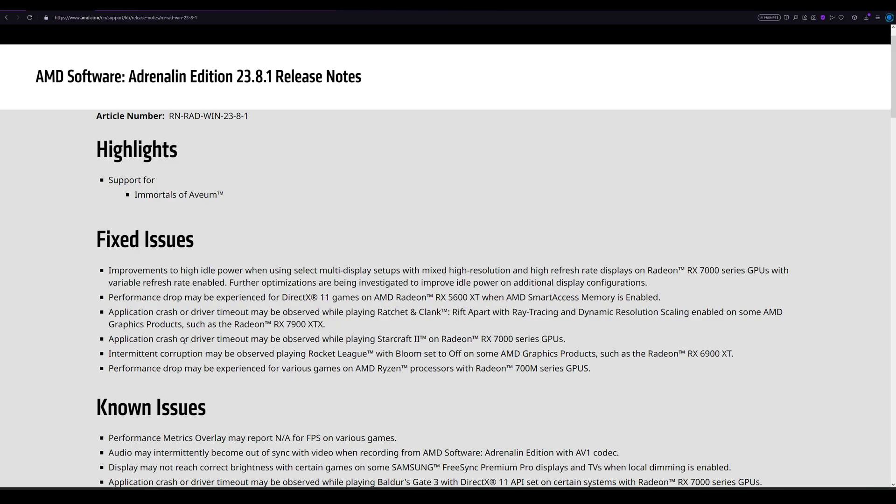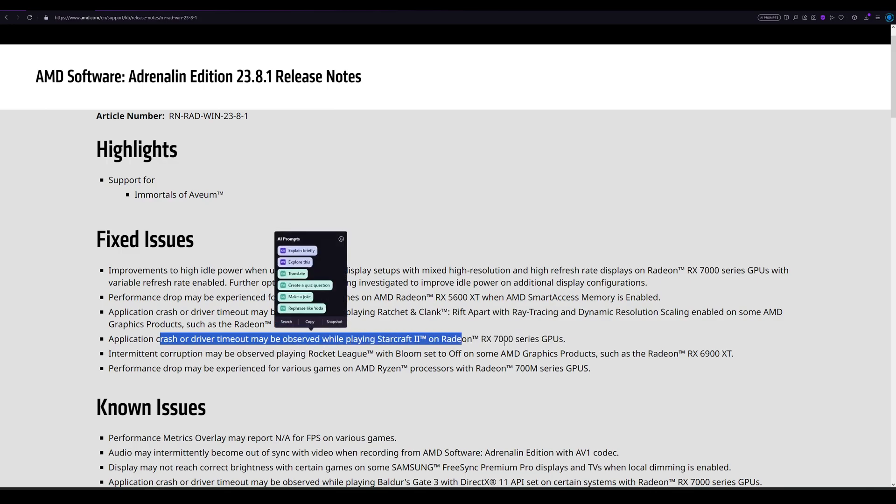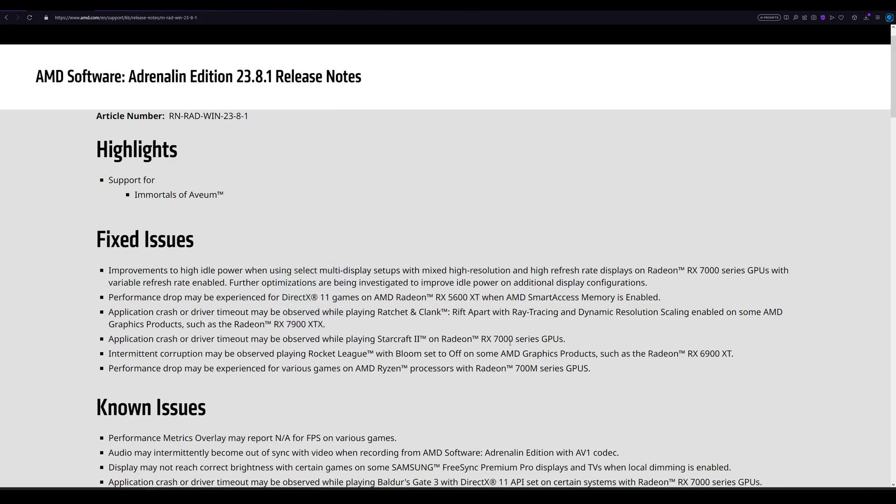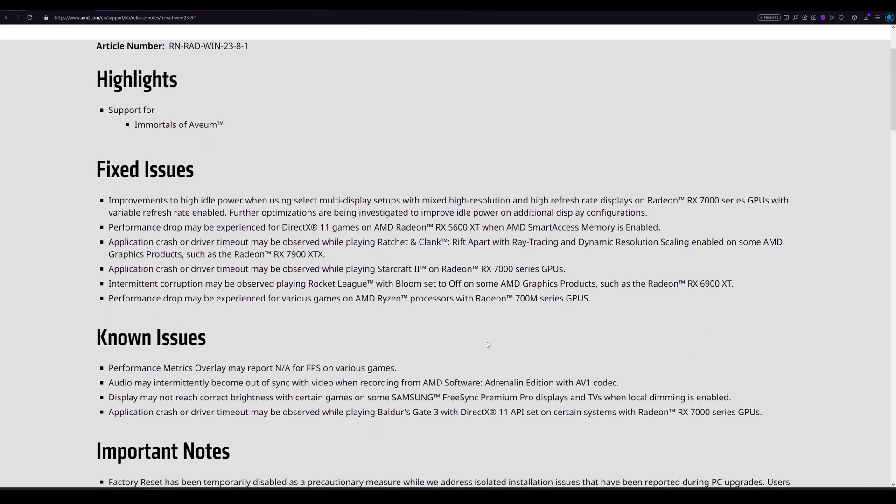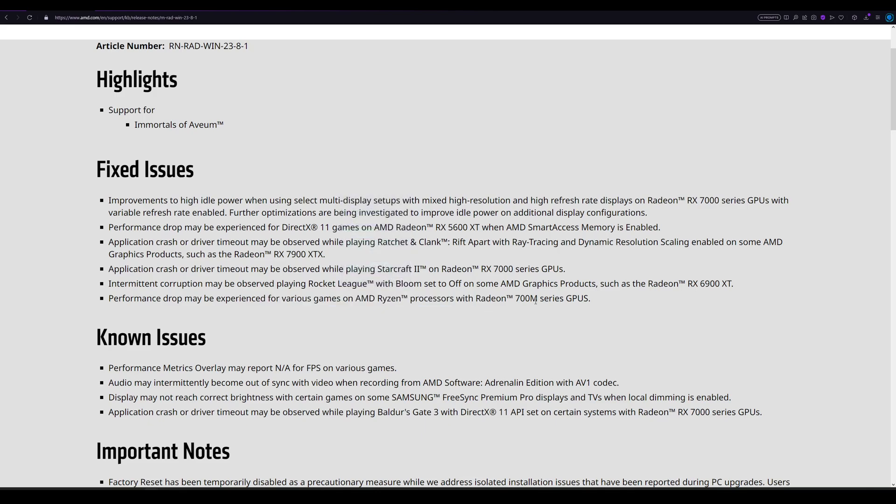Application crash or driver timeout may be observed while playing StarCraft 2 on Radeon RX 7000 series GPUs. Intermittent corruption may be observed playing Rocket League with Bloom set to off on some AMD graphics products such as Radeon RX 6900 XT. Performance drop may be experienced for various games on AMD Ryzen processors with Radeon 700M series GPUs.